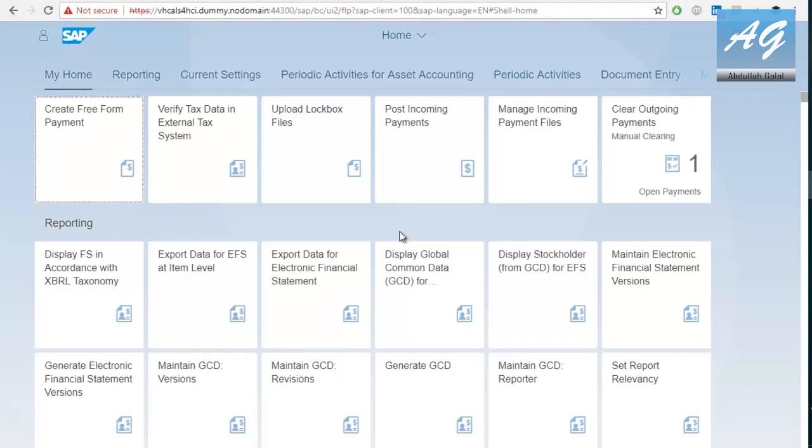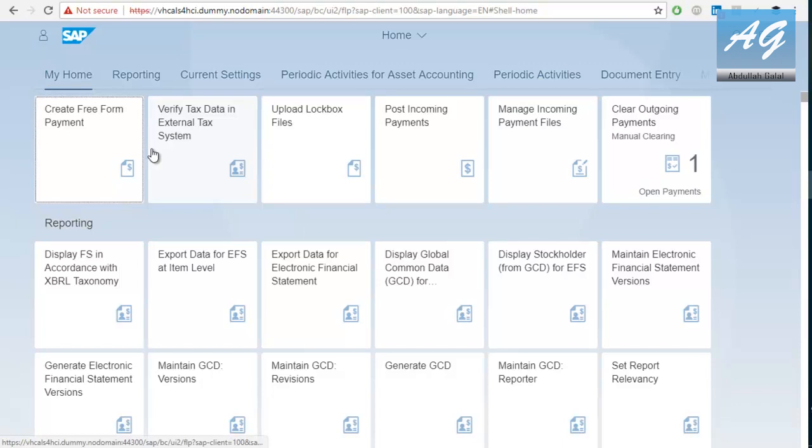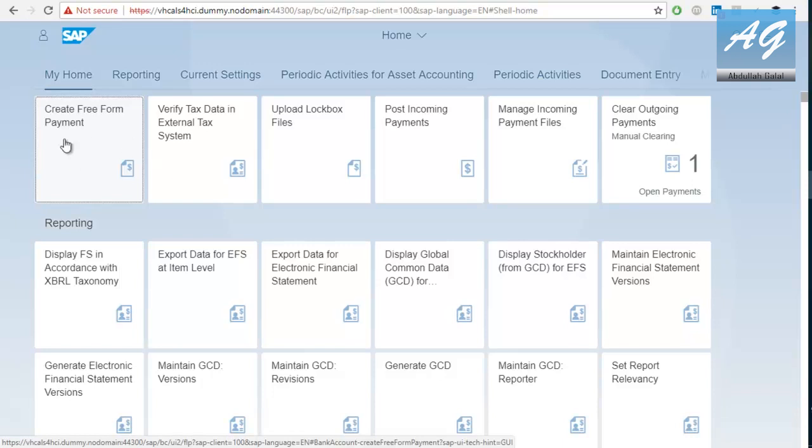This is my user's homepage, or the Fiori Launchpad, and these are the transactions I can use. They are similar to the transactions in SAP GUI. In SAP Fiori, they are called Tiles. So each tile is included in a tile group. These are the tile groups.